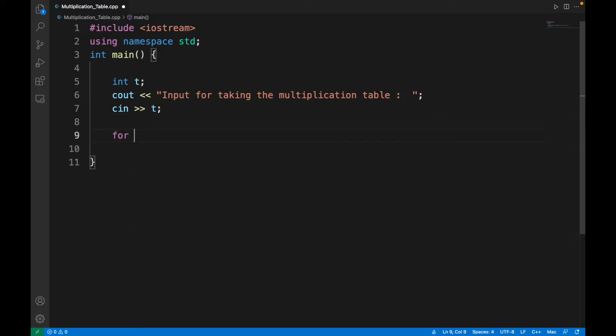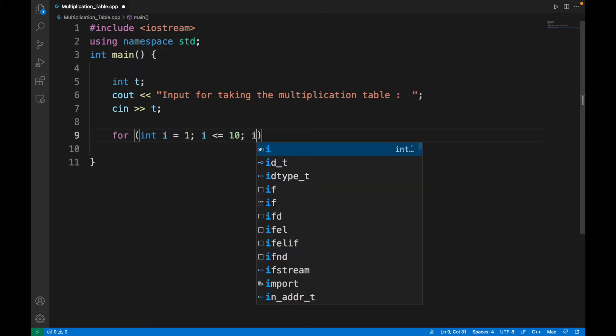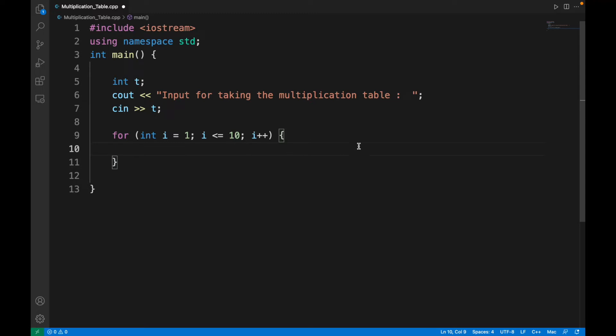Then we're introducing the for loop: int i equals 1. We need the data type as well. Then we put the constraint of i which will be less than or equal to 10. That means i from 1 to 10 for the multiplication table. We iterate it by 1, which means after every iteration i will be incremented by 1. Then we open the parenthesis to write a set of statements.